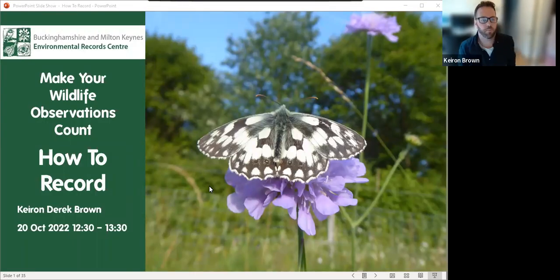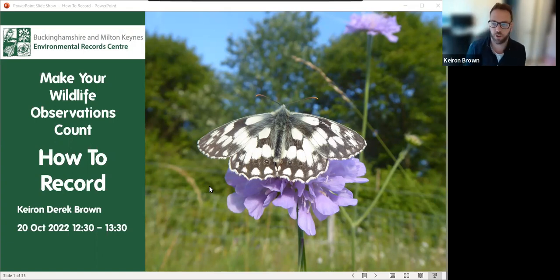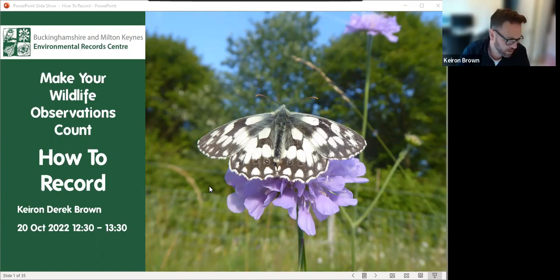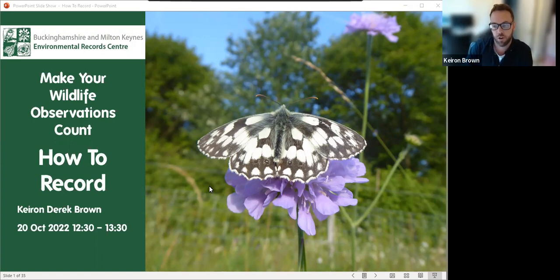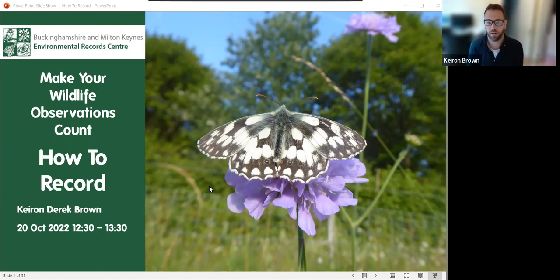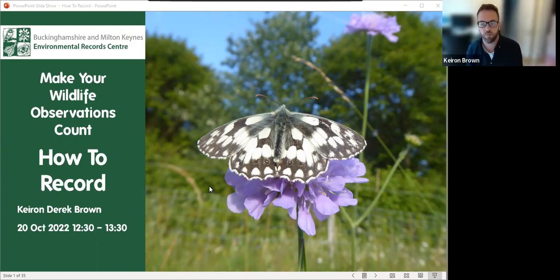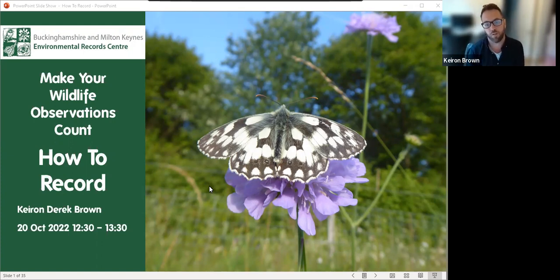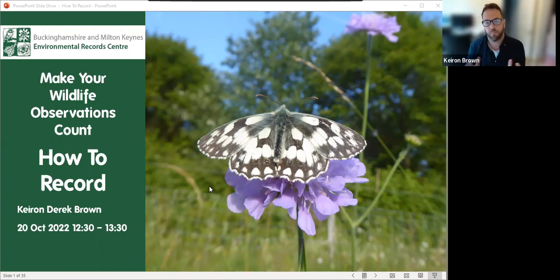Hello, welcome to Make Your Wildlife Observations Count, webinar one, which is going to focus on how to record. My name is Ciaran Brown and in my spare time I run the National Earth Frame Recording Scheme. Biological recording is something I'm really passionate about. It's also what I do in my day job with the Field Studies Council, where I run a project teaching people to identify and record under-recorded groups of invertebrates.